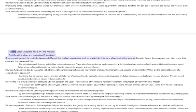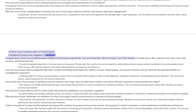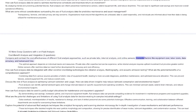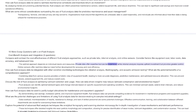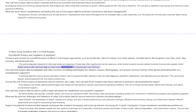Ten more essay questions with answers on fluid analysis. Cost-benefit analysis and integration. Compare and contrast the cost-effectiveness of different fluid analysis approaches, such as private labs, internal analysis, and online sensors. Consider factors like equipment cost, labor costs, data accuracy, and turnaround time. The optimal approach depends on individual needs and resources. Private labs offer expertise but can be expensive, while internal analysis requires upfront investment but provides greater control. Online sensors offer real-time data but need further development for accuracy and cost efficiency.